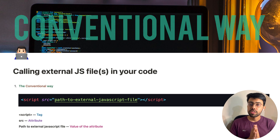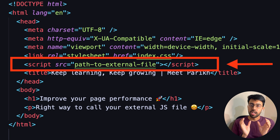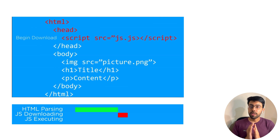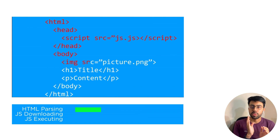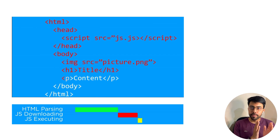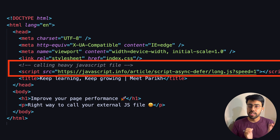There are three ways to call external JavaScript files within your script tags. The first is the conventional way — the script tag with a src attribute pointing to your JavaScript file. If you define it in the head section, when the browser HTML parser encounters the script tag, it will download the JavaScript file and then execute it. After execution, it will resume HTML parsing.